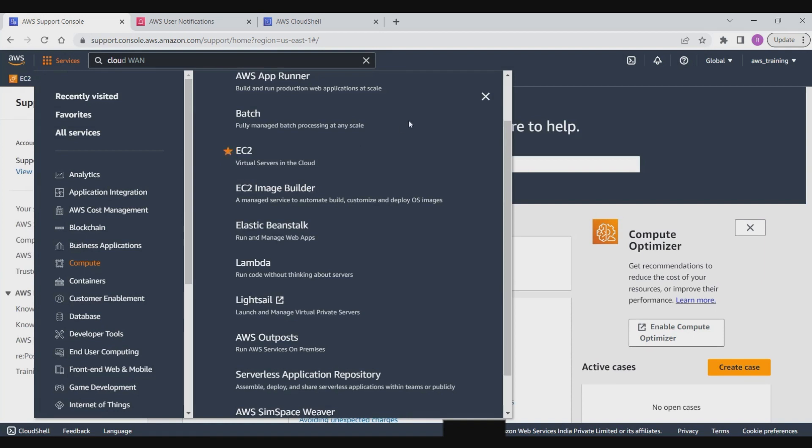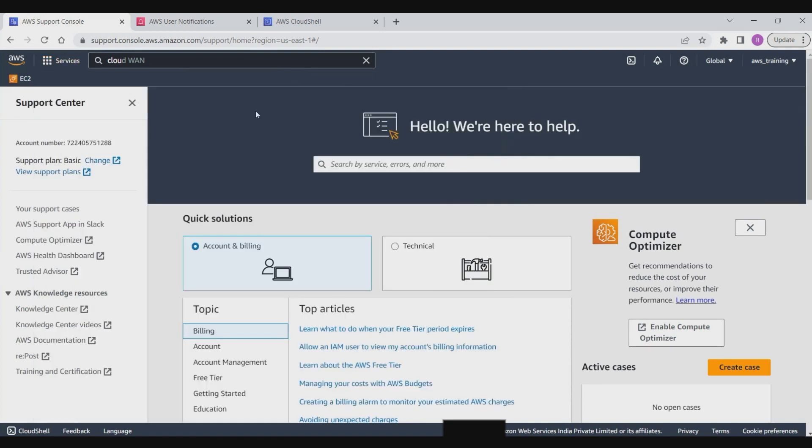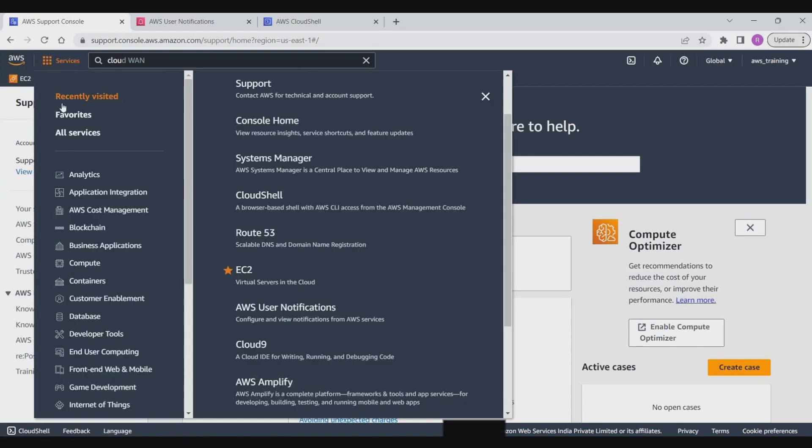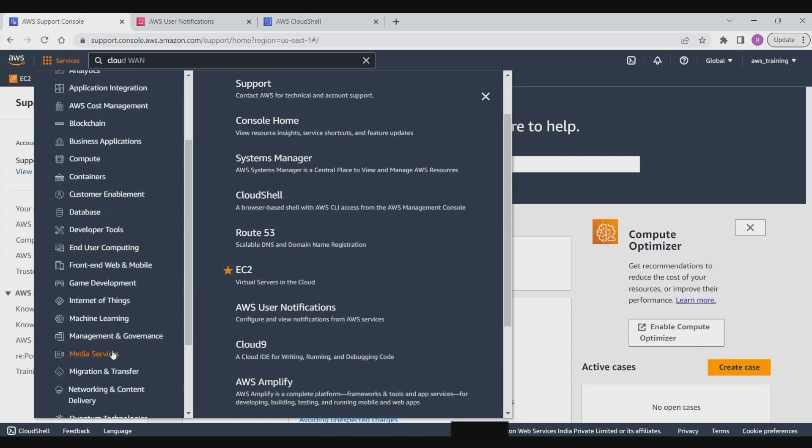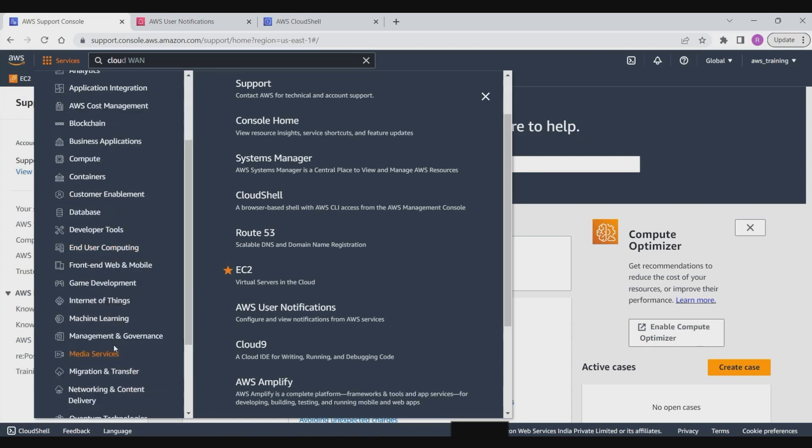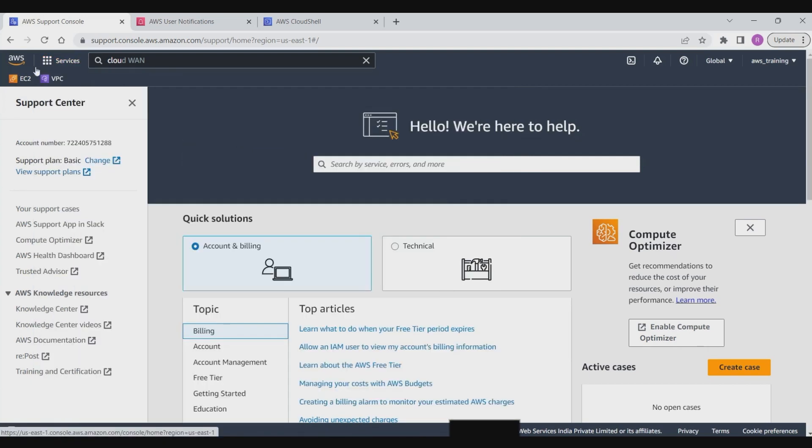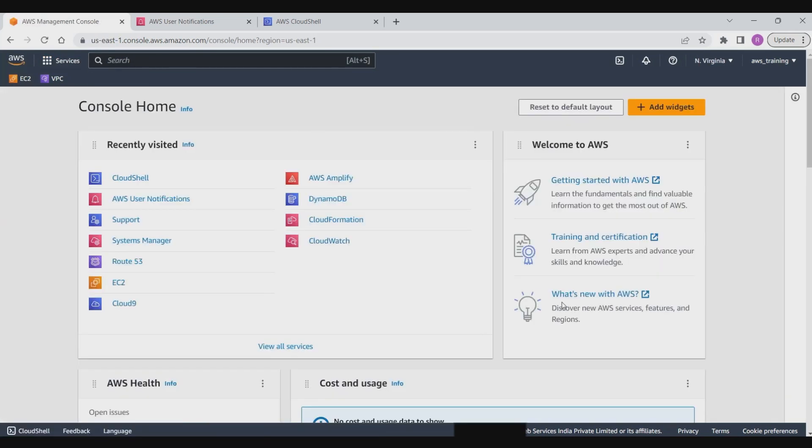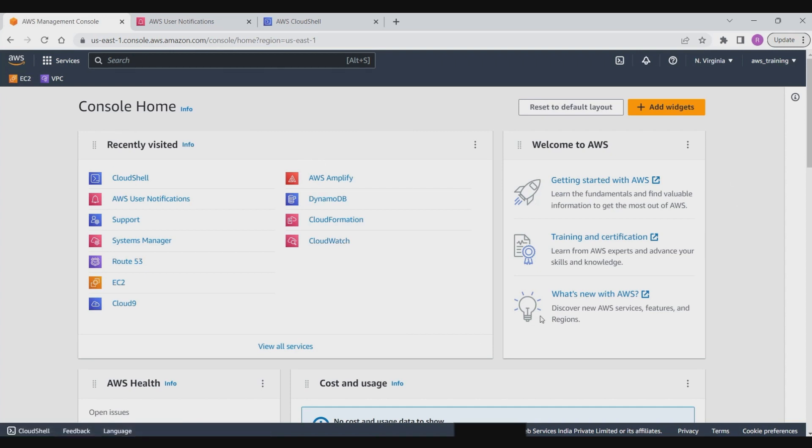You can also mark services as favorites by selecting the star next to their names. This will pin them to the navigation bar. This can be done anywhere you see the star, including the search box, and that will get listed under the favorite services. If you want to go back to your console home from anywhere on the page, you can press this AWS button and it will take you to the console home.